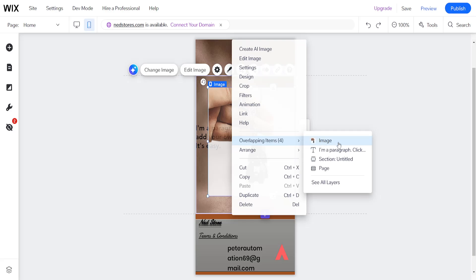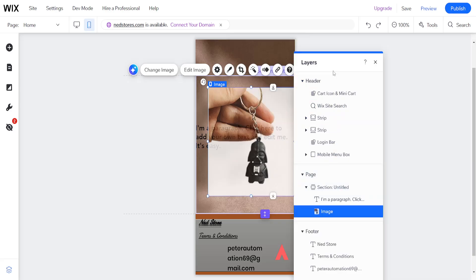For here in our case we have an image, a text paragraph, a section and a page. So what we want to do is click on show layers.